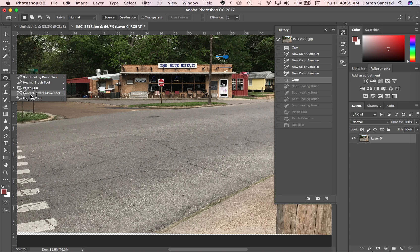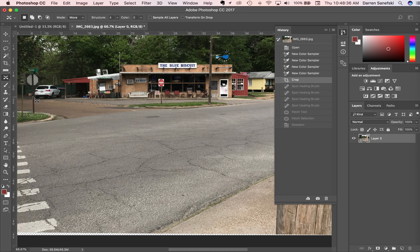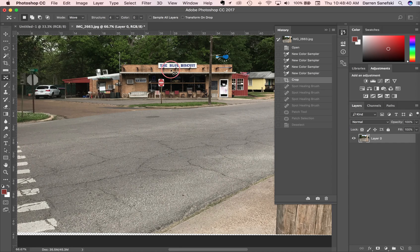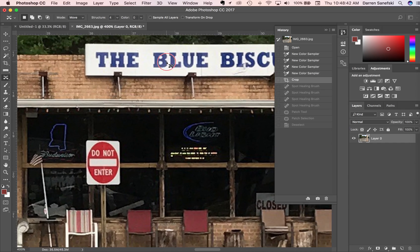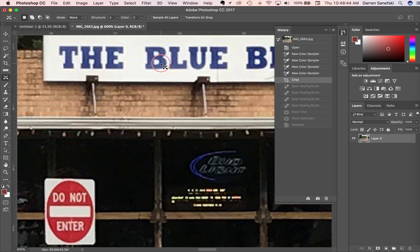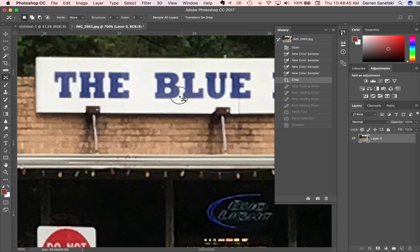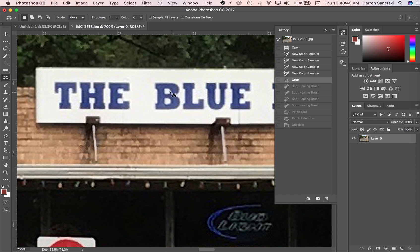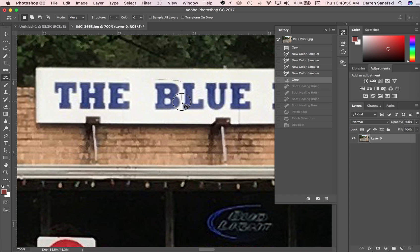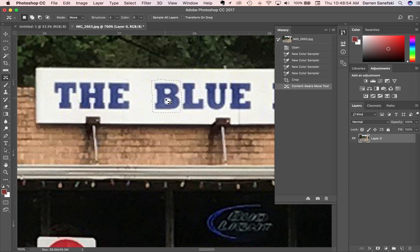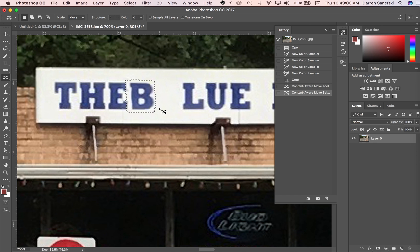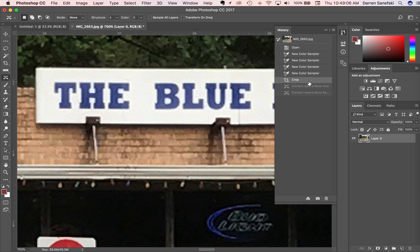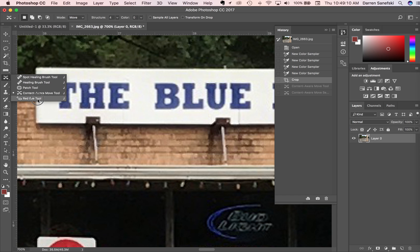The content aware tool - if I wanted to move this B to over here, you can see that it takes it away from here and puts it over here. The red eye tool just fixes red eye issues.